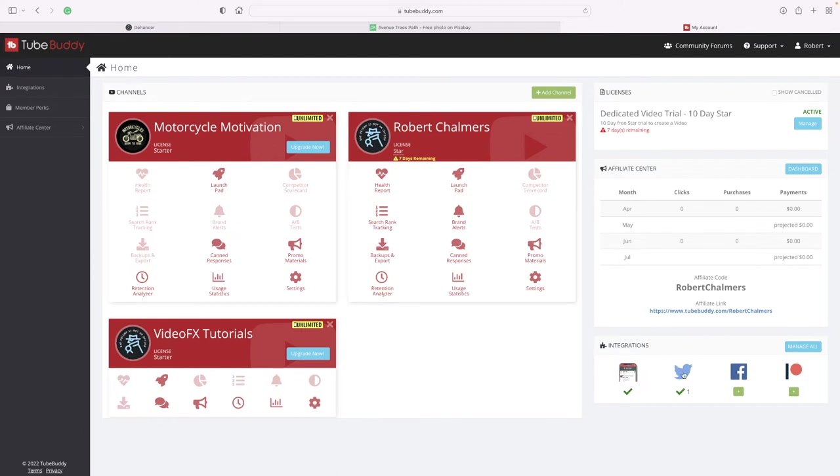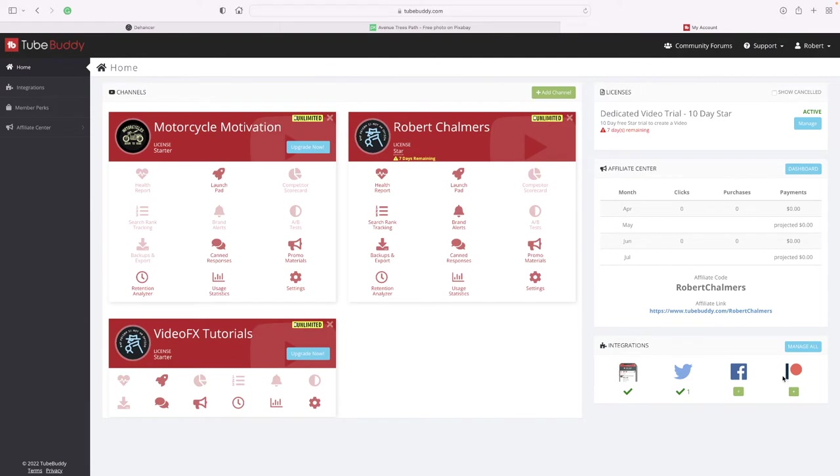These are the integrations down the bottom right hand side, so it's automatically connected to Twitter. I can connect to Facebook and I'm not sure what that one is - could be Reddit.